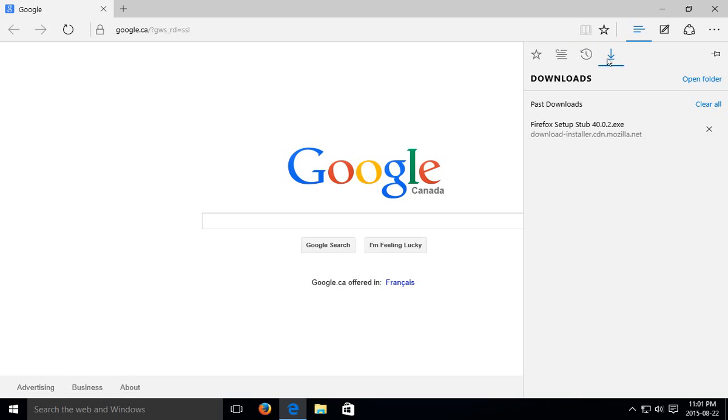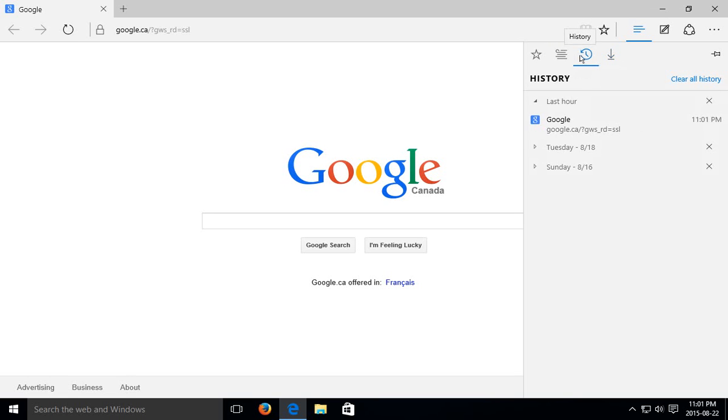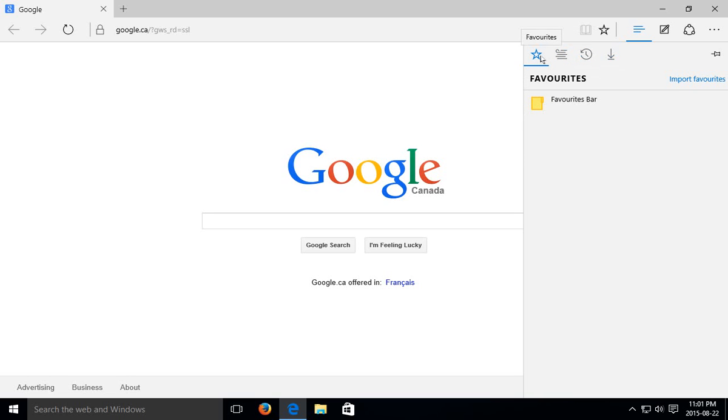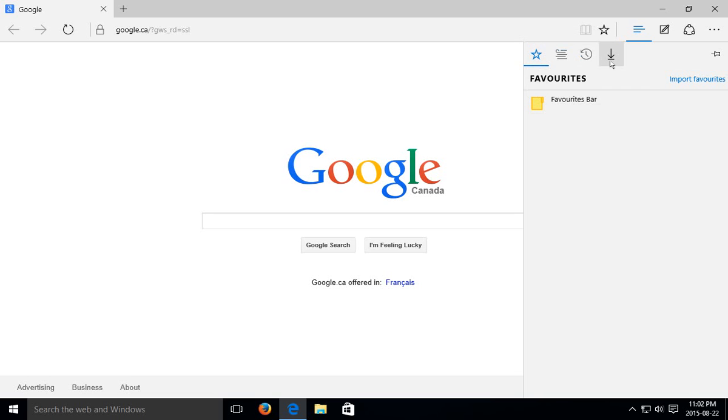The one on the right which I already have open is downloads, but the other options we have here are history, reading list, and favorites. It probably will open up on favorites for you first if you've never gone to downloads here, but it's the down arrow pointing at the horizontal line.